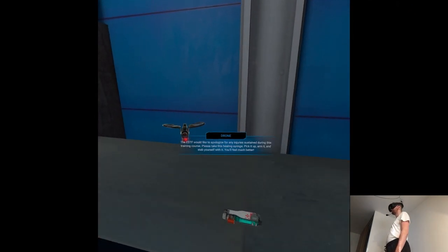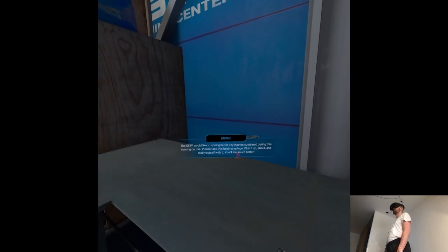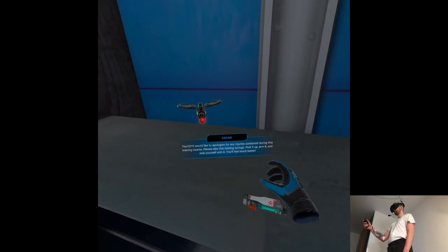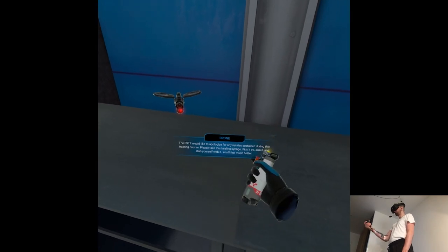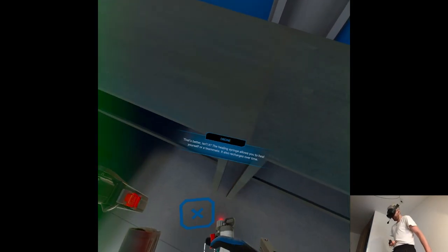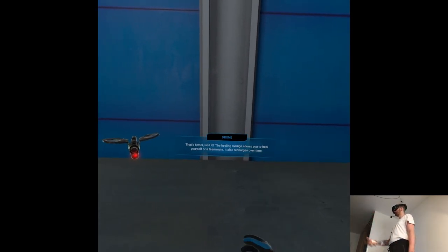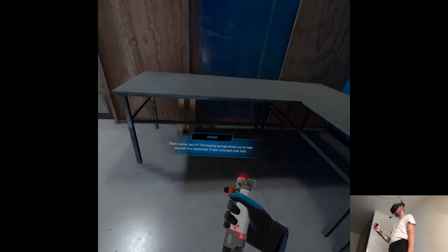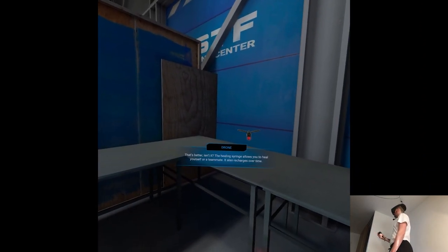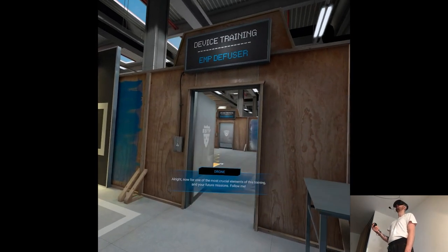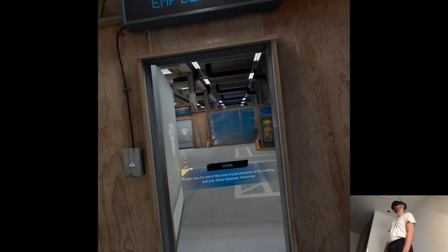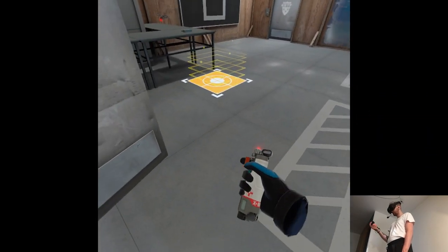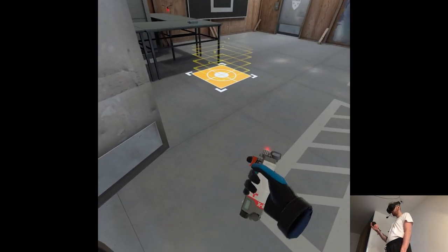The ESTF would like to apologize for any injuries sustained during this training course. Please take this healing syringe, pick it up, arm it and stab yourself with it. That's better, isn't it? The healing syringe allows you to heal yourself or a teammate. It also recharges over time. All right, now for one of the most crucial elements of this training and your future missions. Follow me. My god. Hopefully it recharges over time. That's pretty neat.